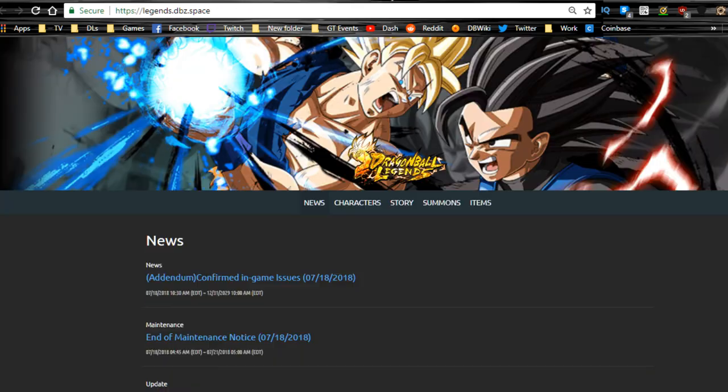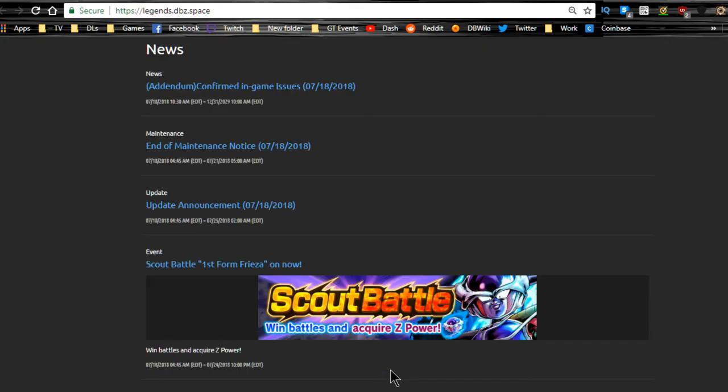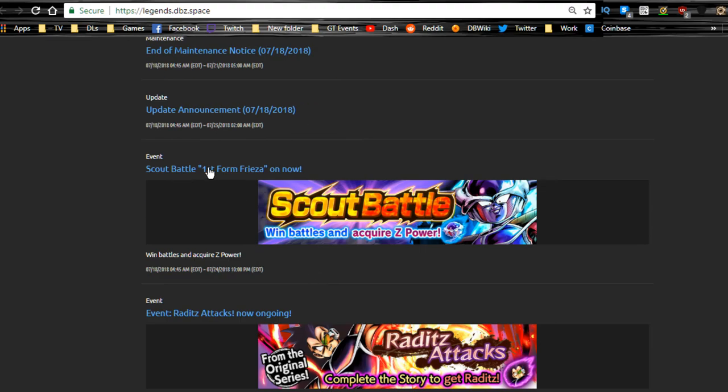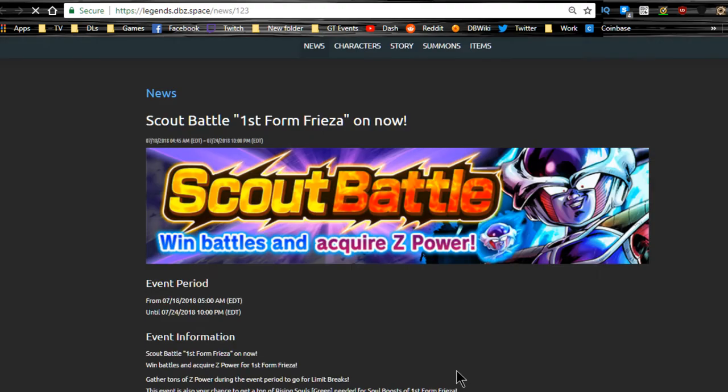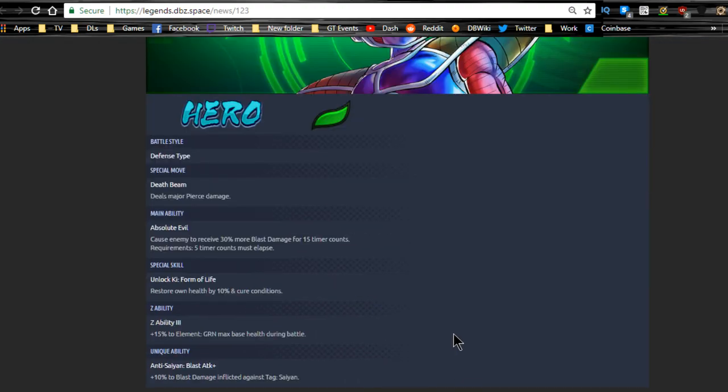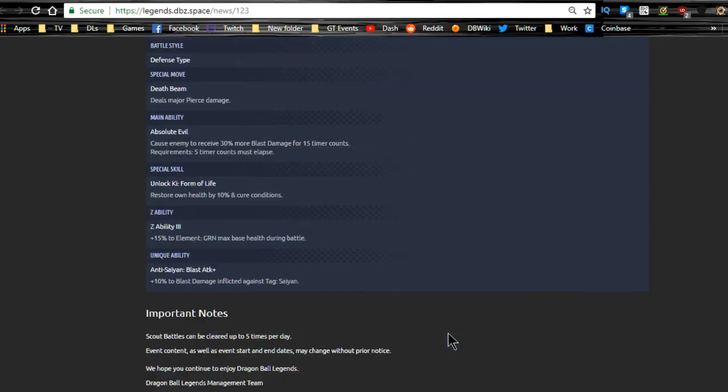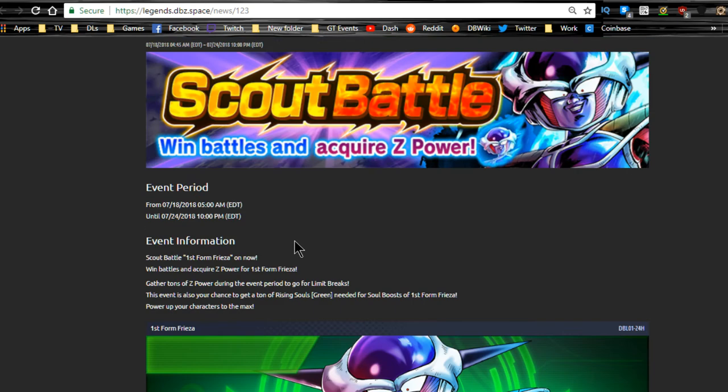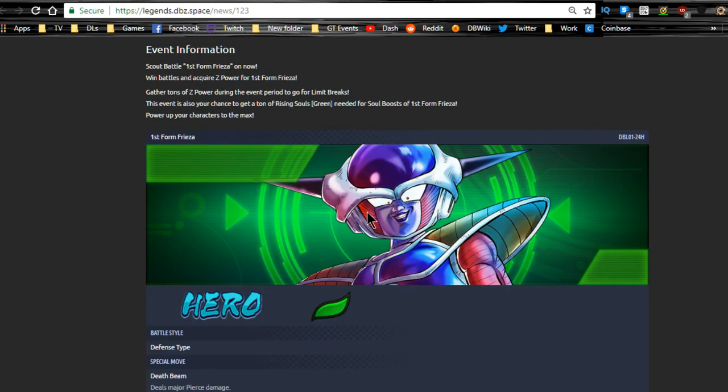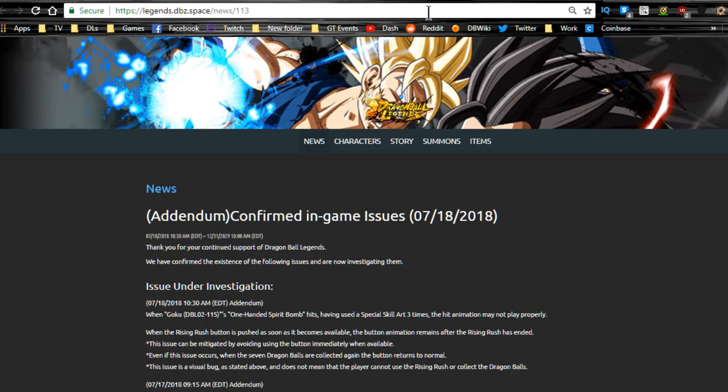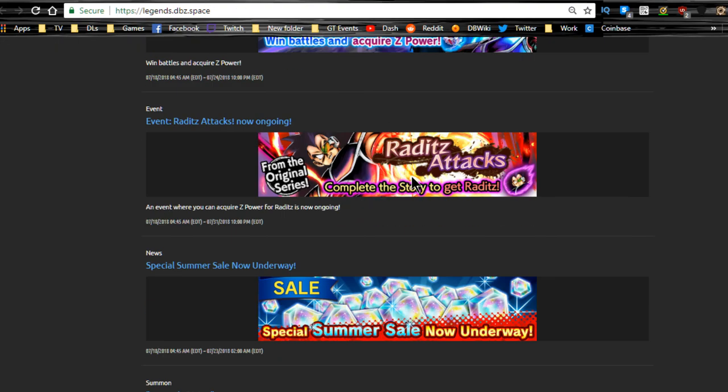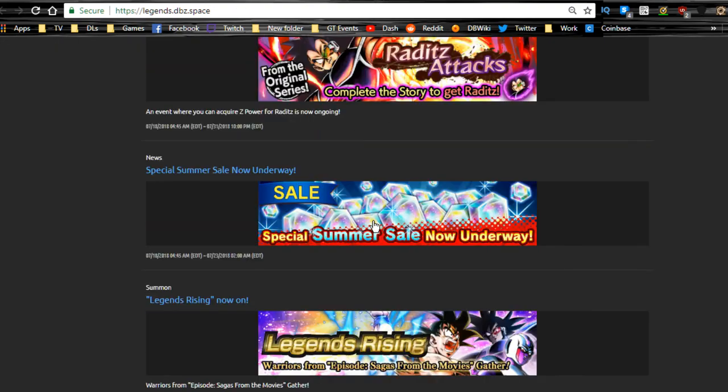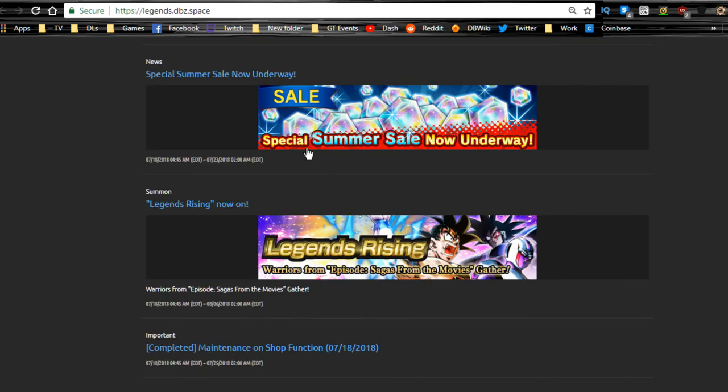In terms of that, I think that was it. This is the Extreme Turles. We don't really need to talk about the Frieza too much. Main ability: enemy receives 30% more blast damage. Restore own health by 10% and cure conditions. 15% element to green max base health during battle, I guess it's going to be good for Piccolo. You want Piccolo to have more health because he's definitely going to be your tank.